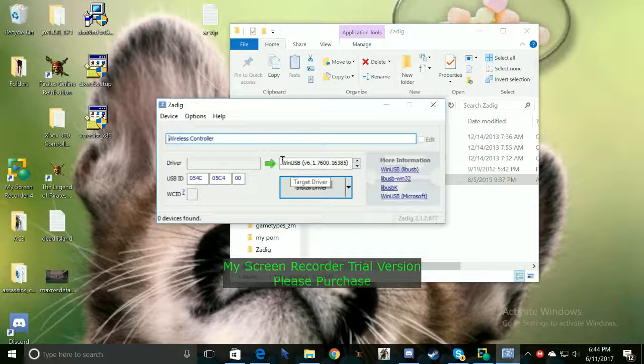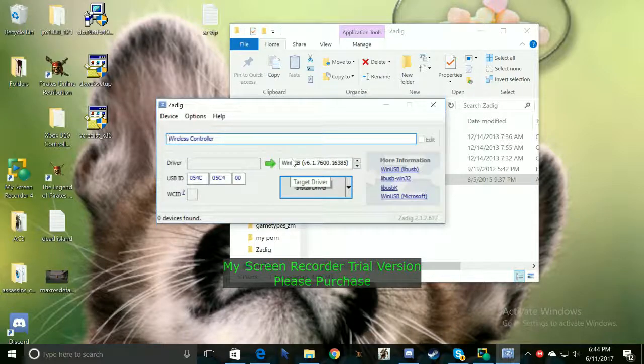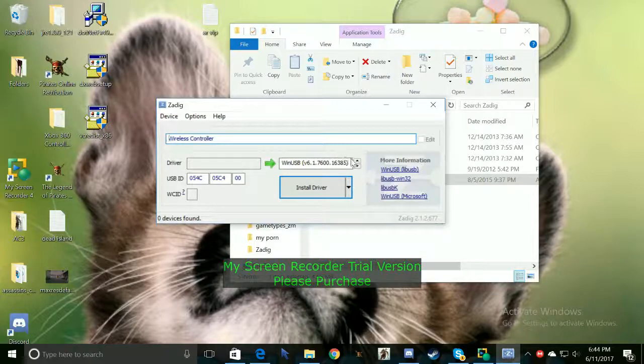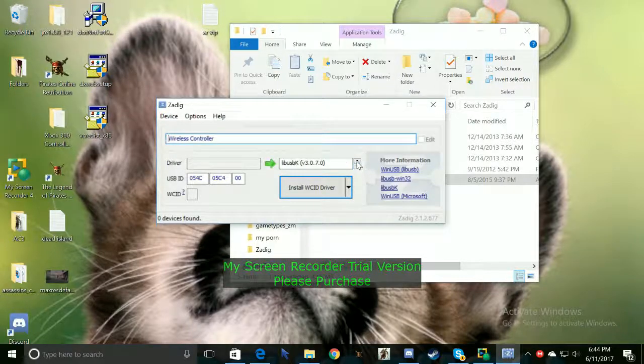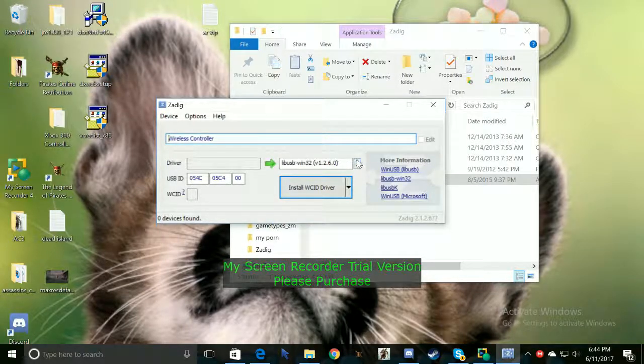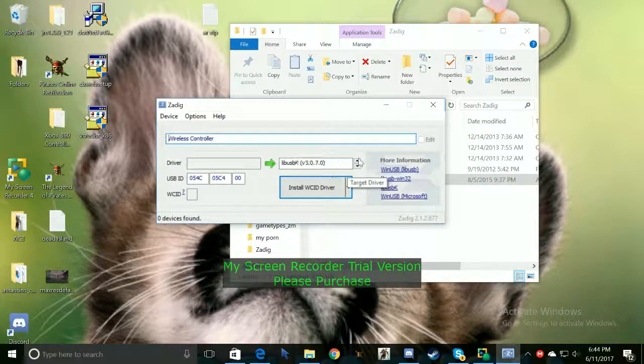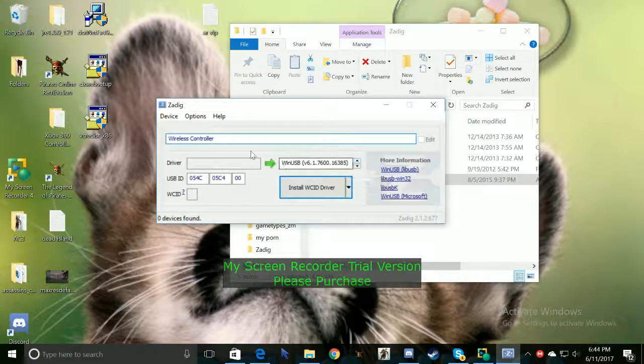So right here this is the USB port that's in front of my computer. You guys can go through it and select whichever one you want to replace it with. But yeah for me I have it set to my USB port that's in front of my computer.